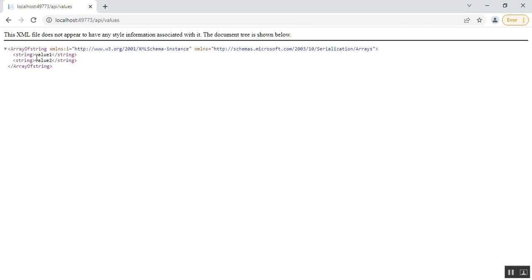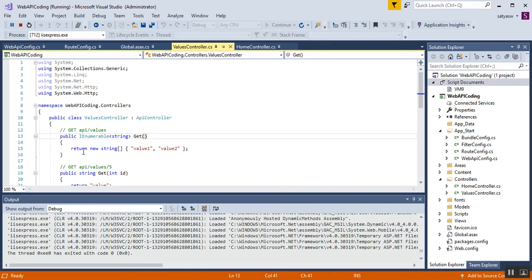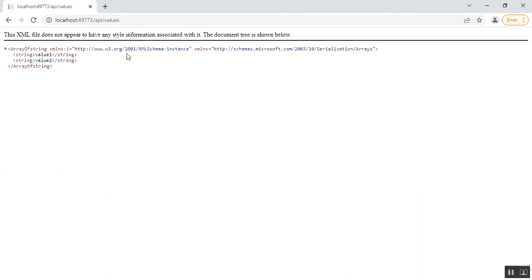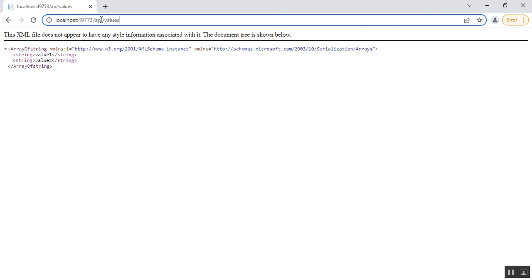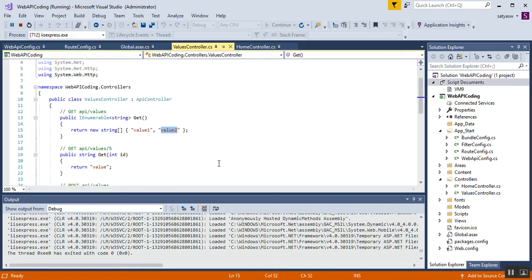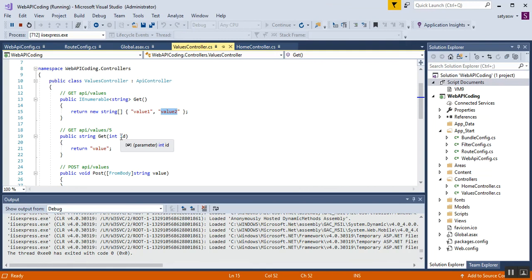I got two responses from the GET request: 'value1' and 'value2'. This is because in ValuesController, the Get method returns a new string array with 'value1' and 'value2'. In my next video I'll describe more about the URI, the API routes, and also go through the Get overloaded method with the ID parameter. I'll stop my application now.